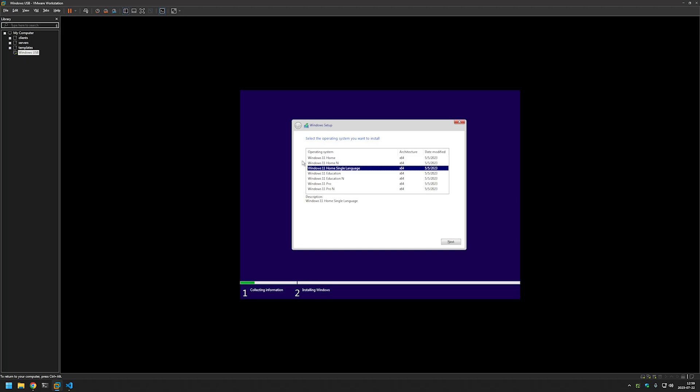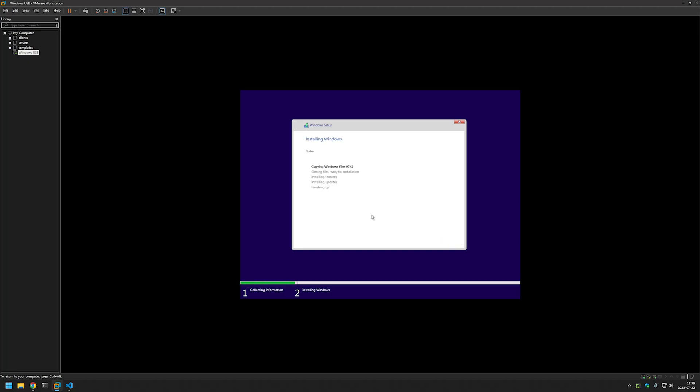And to continue the installation we only need to select the image that we want to install. In this case I will install Windows 11 Pro and click next. And as you can see it started immediately copying the files.